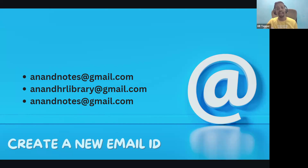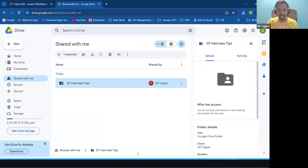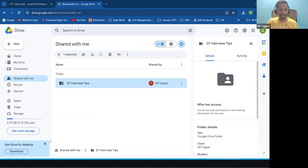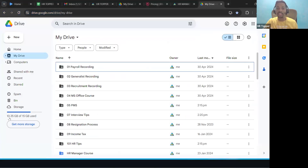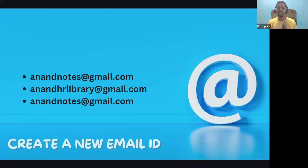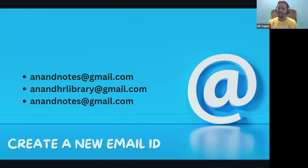First, check your personal email ID for available space. You can see here: my new email ID has 15 GB but I've used only 3 GB, while my other HR Topper account has used 10 GB. My suggestion is to always create a separate email ID for notes — for example, anandhr library at gmail.com or your name followed by 'notes' or 'hr library'.